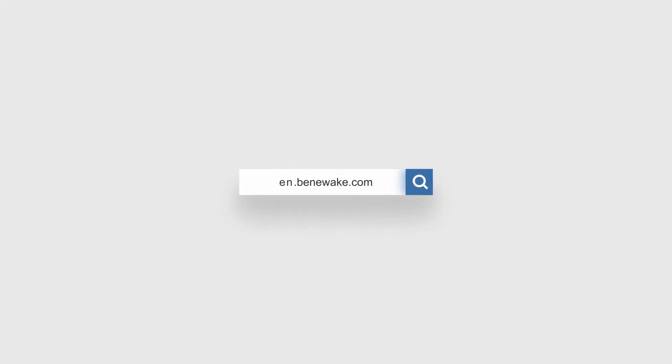Please consult Benavik's website for details. Thank you.